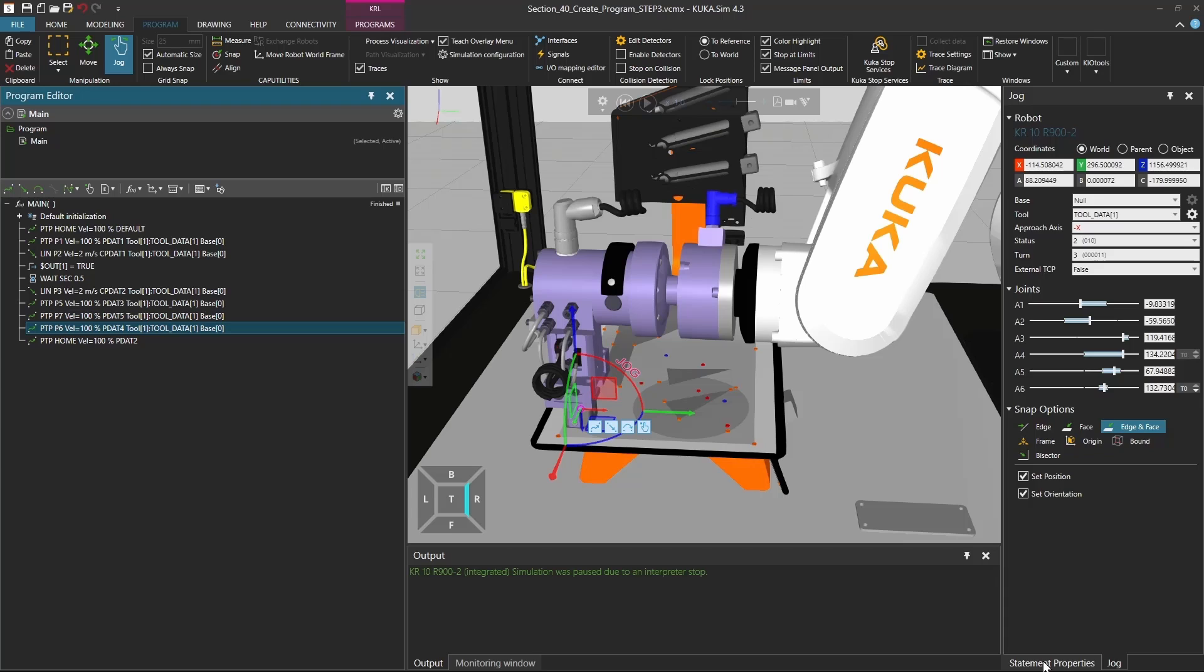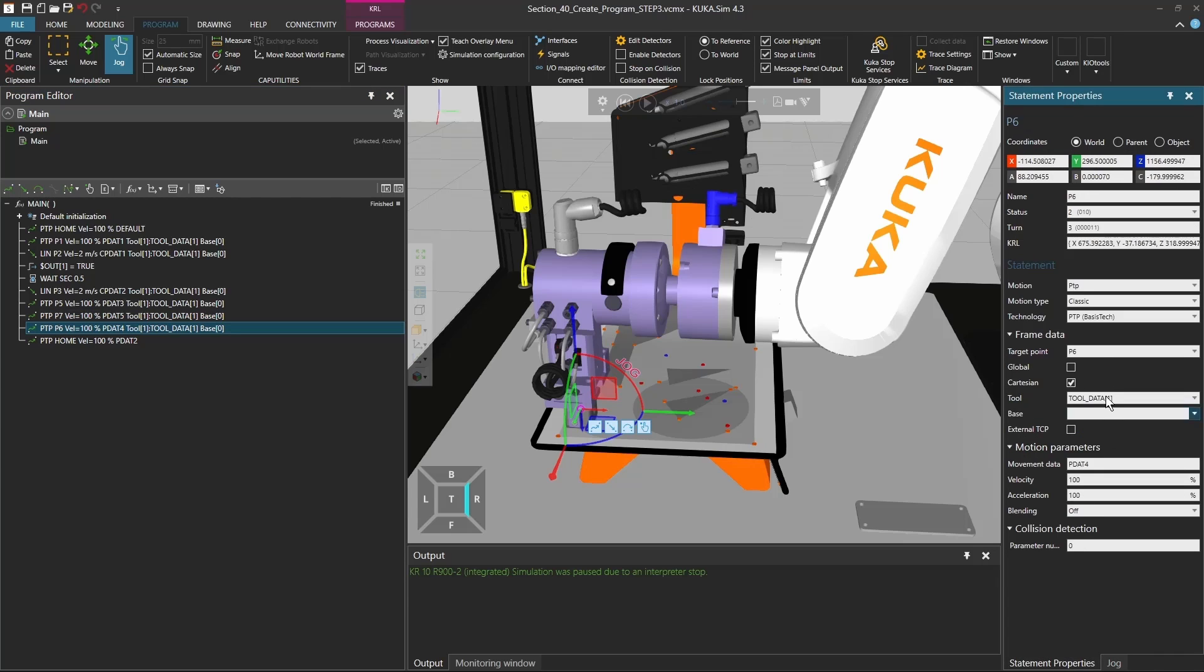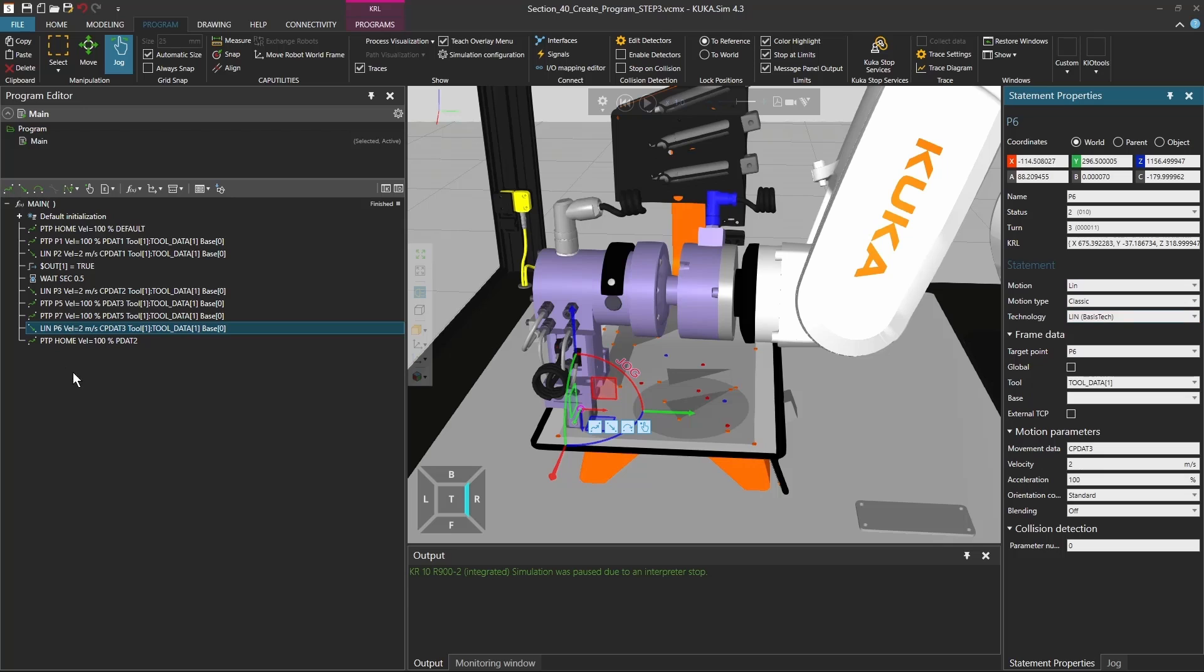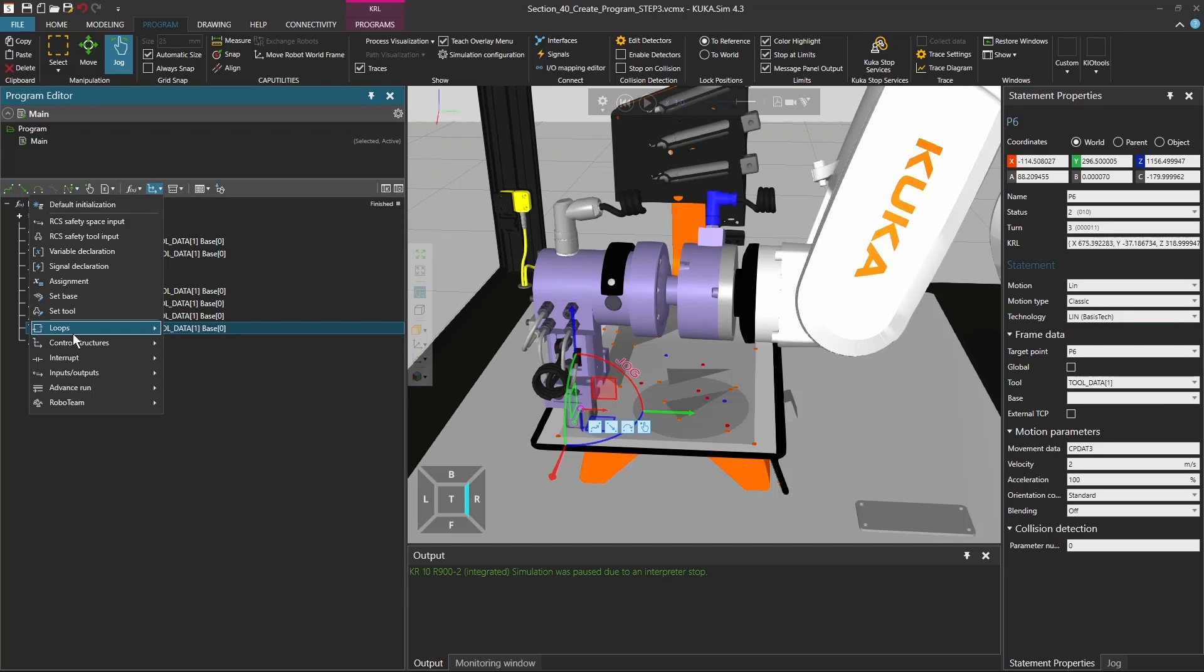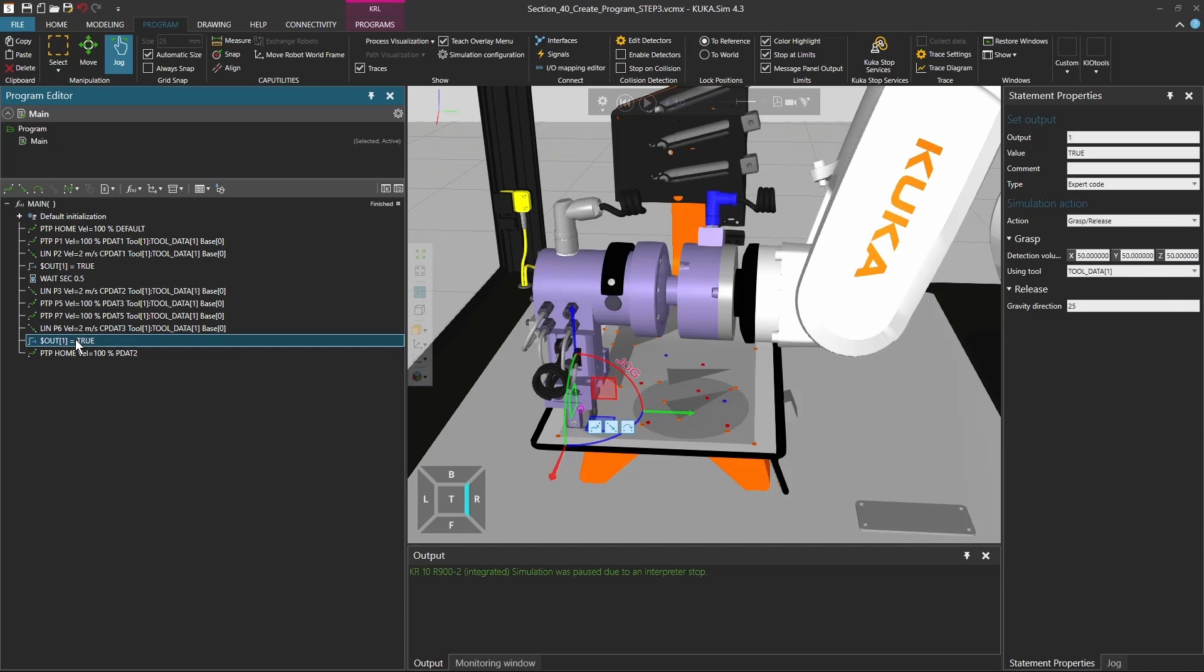Then go down, and this is the P6. From the statement properties I'm going to change it to a lin movement. So again to my signals, I put the output one to false.